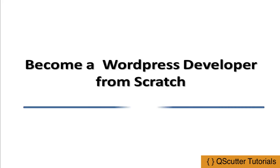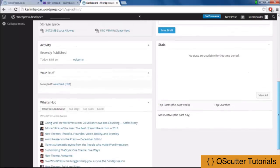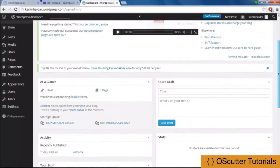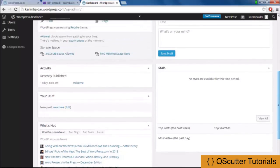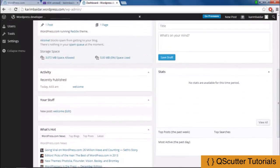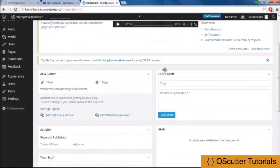Become a WordPress developer from scratch. In this course, we're going to be covering the dashboard of offline WordPress and all of the basic necessary steps to explore that dashboard.